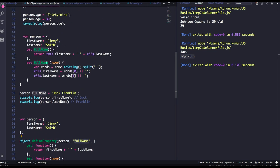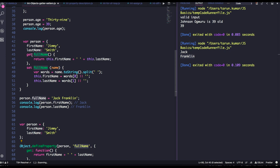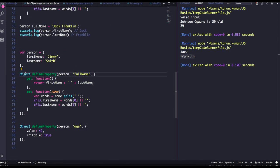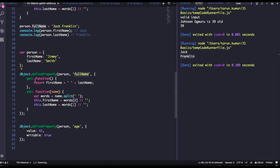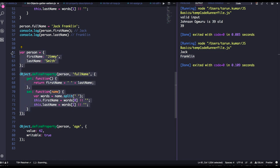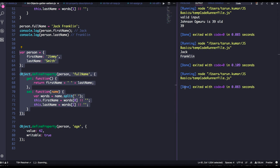This is the right way. Object dot define property is a method to add a new property on an object. I'm adding the full name property onto the person object. Whenever you do person dot full name it will concatenate the first name and last name by calling the get method. Whenever you do person dot full name equal to something, it will call the set method. This is how we do getters and setters the right way.